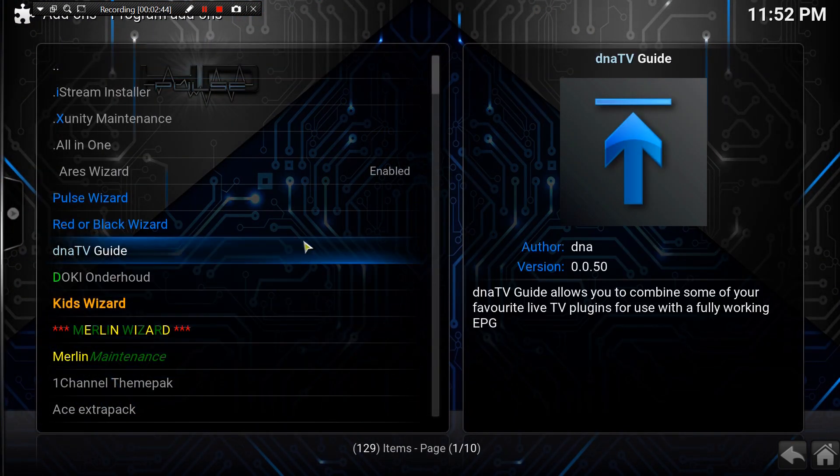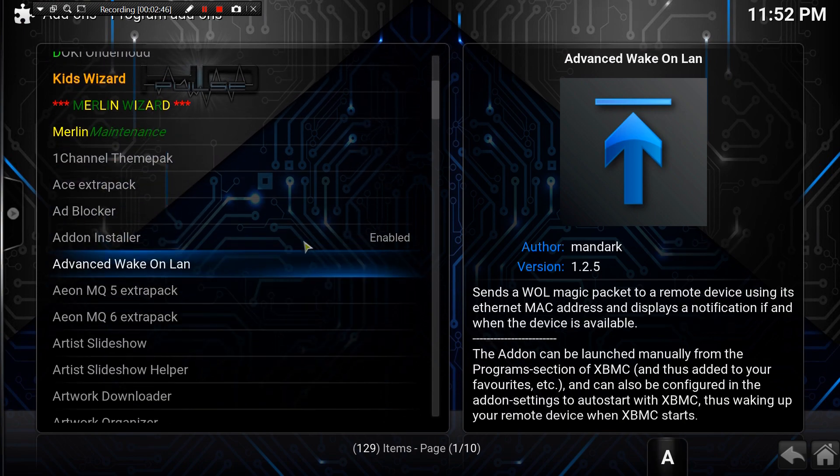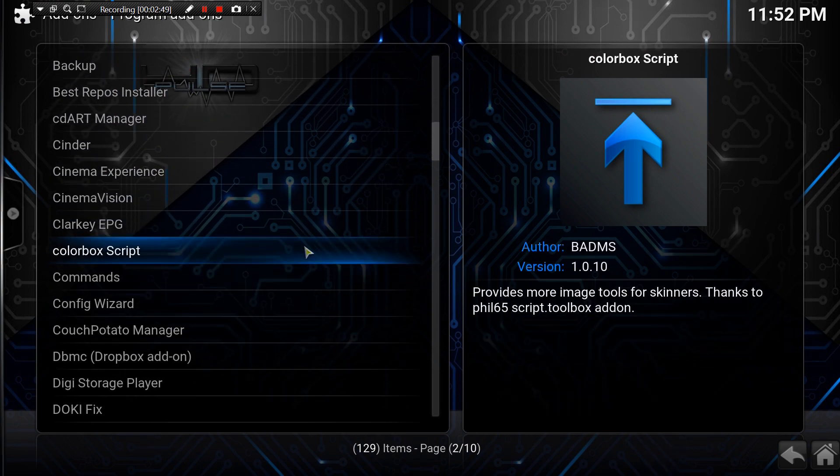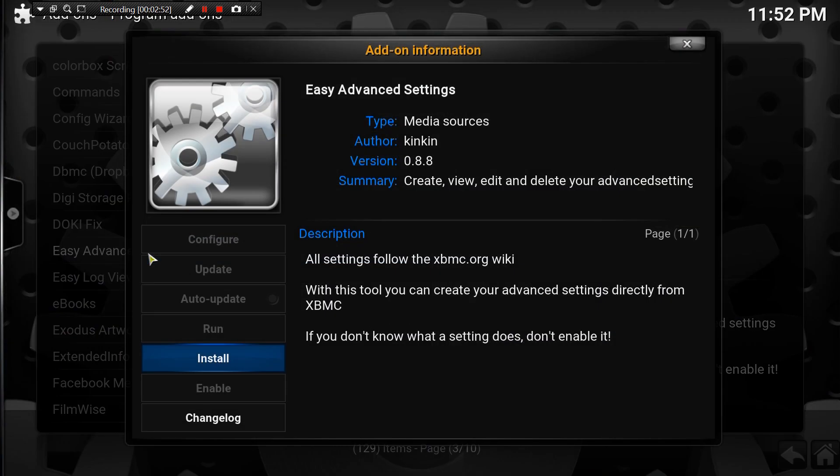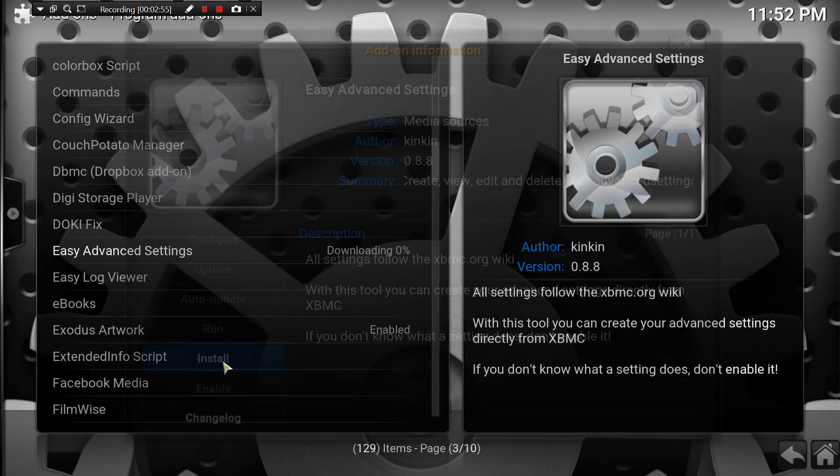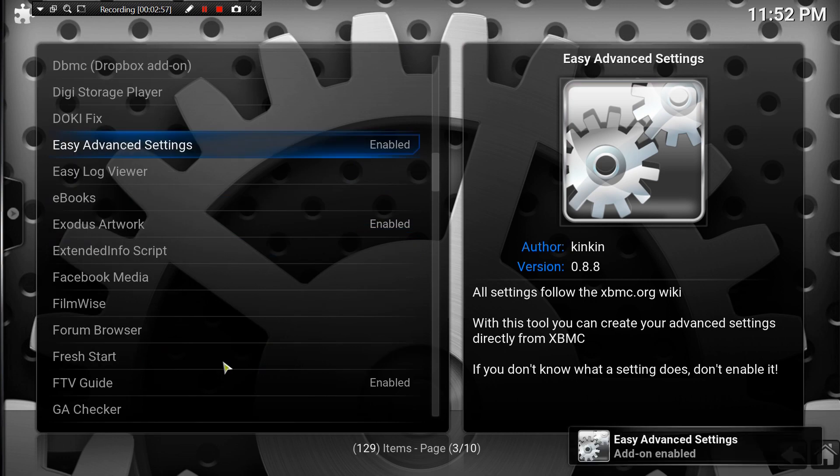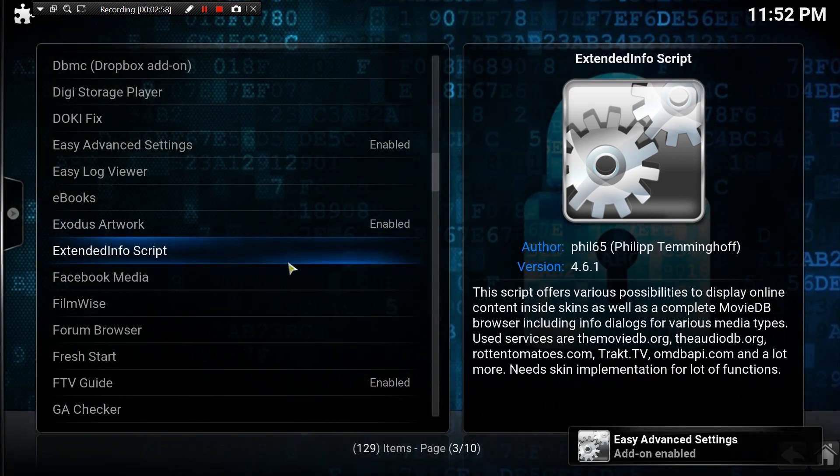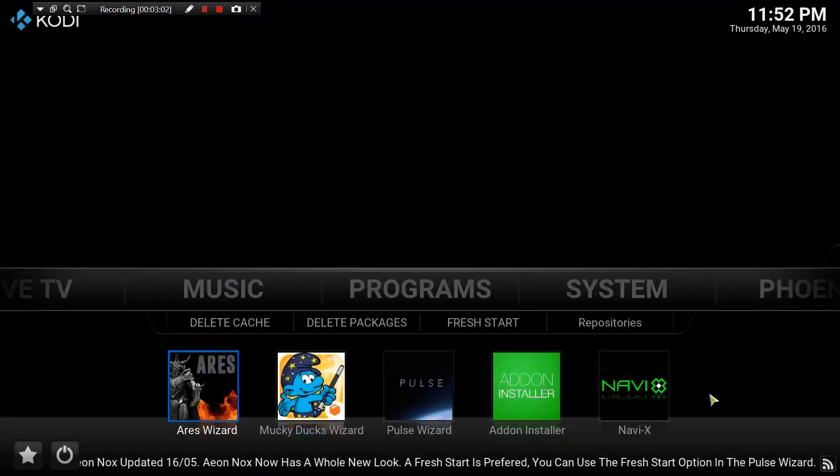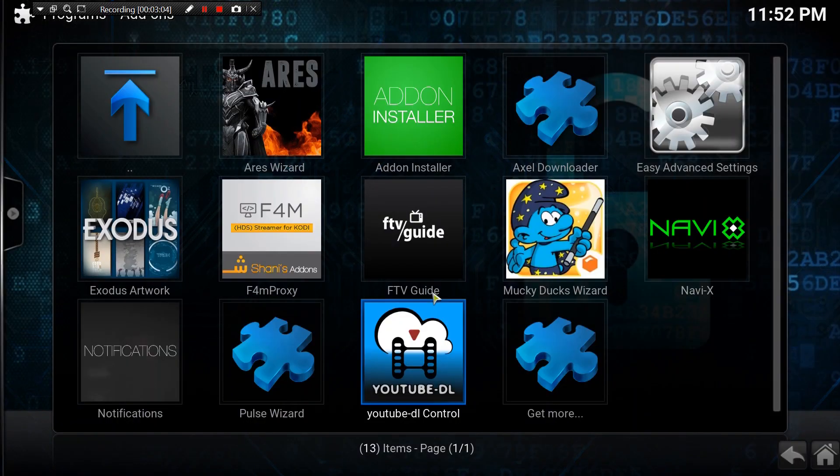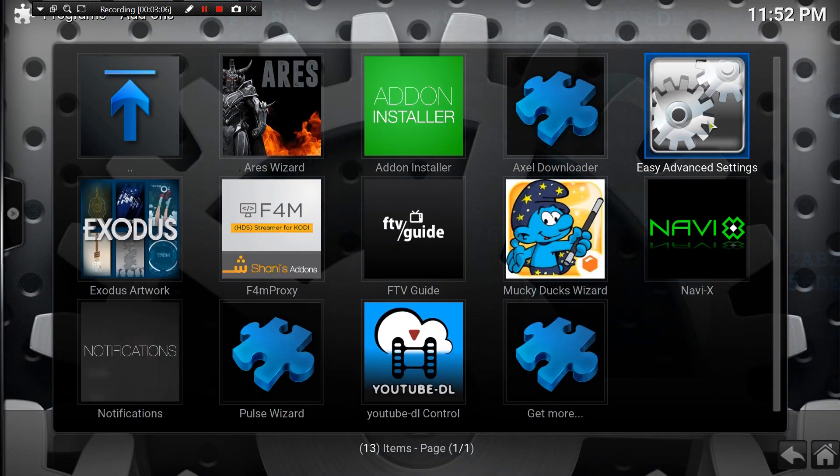If you don't have it there, click on Get More and then you'll have a whole list. Make sure you just go down and find Easy Advanced Settings. There it is for me. Click on it, install it. Once you're done, you'll get the Easy Advanced Settings at the bottom. Go back into programs and you'll see it there in the corner - Easy Advanced Settings with the gear.